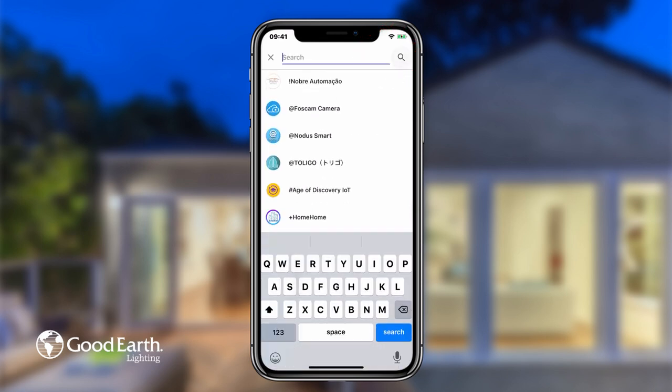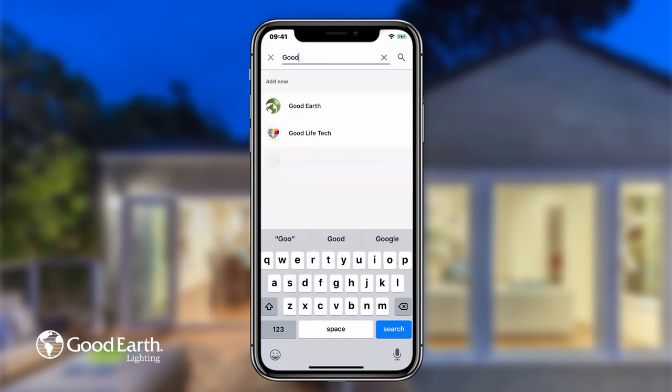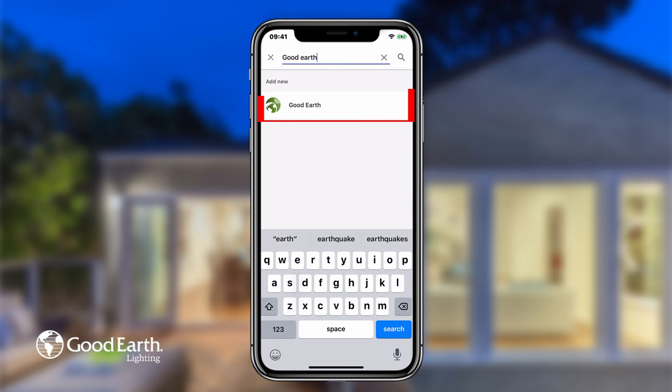Tap the search icon in the top right hand corner. Type in GoodEarth and then tap Search. Tap GoodEarth.